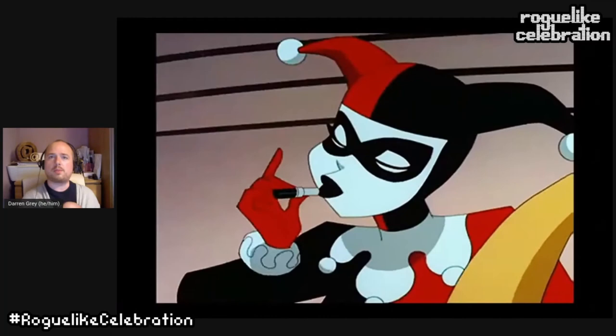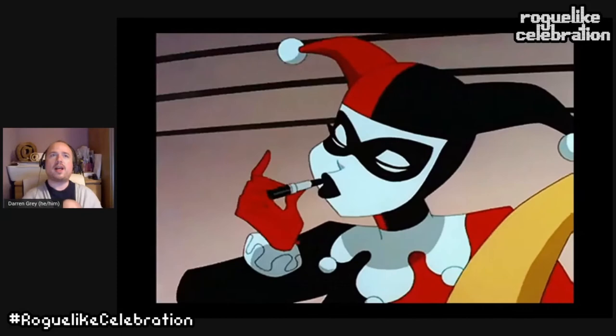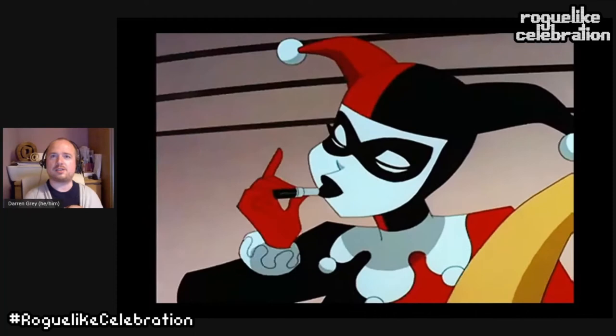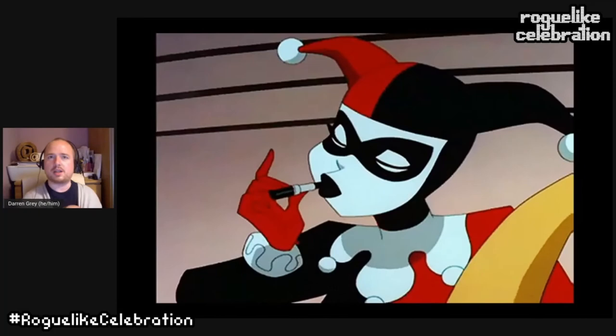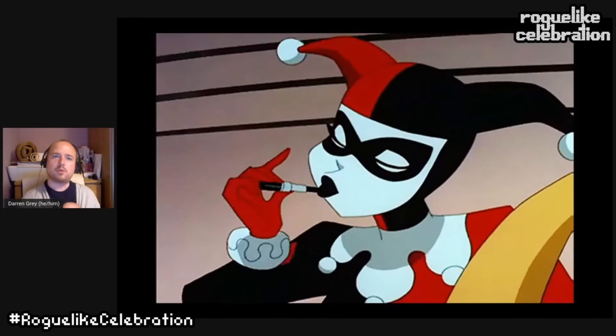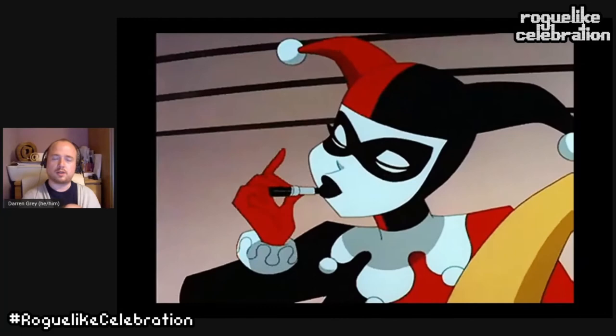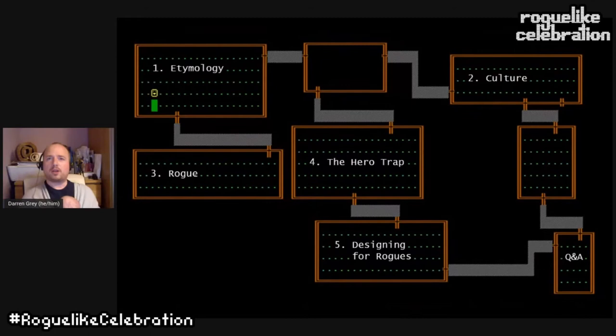Rogues are not rouge. A rogue will not typically stop to ensure they look fantastic before kicking someone in the nuts. We see this reflected in the genre because the ASCII aesthetic dominant in early roguelikes is not particularly rouge. You can pretty it up a little — like Brogue — but ultimately the utilitarianism of the gameplay is more important than the looks. In this way, roguelikes are like rogues and not rouge.